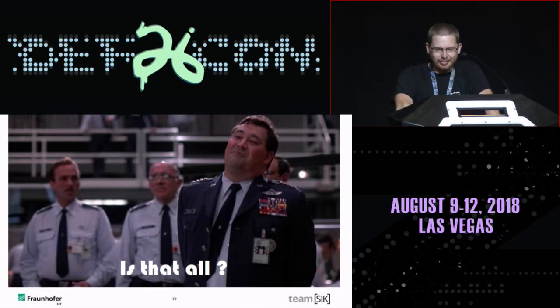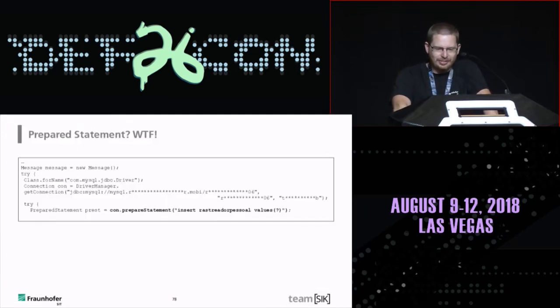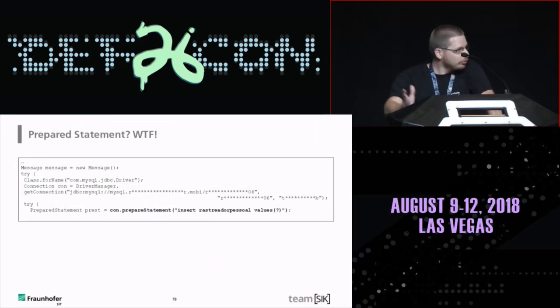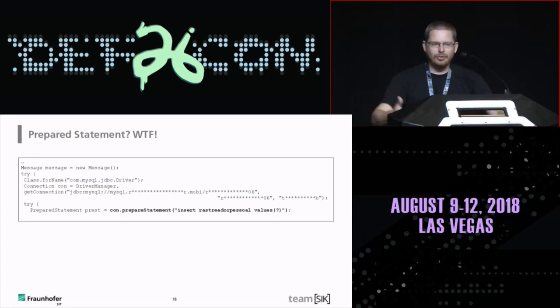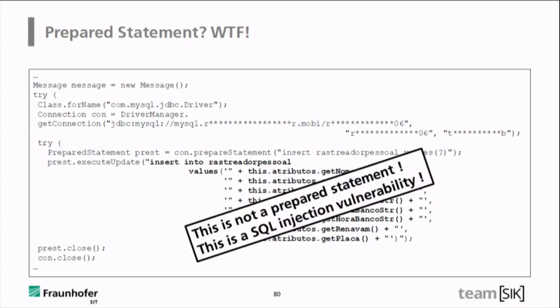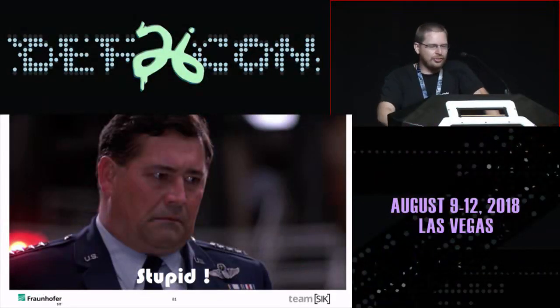Looking further into the code, we expected proper SQL usage. For SQL you should use prepared statements — they had already defined one. But then they overwrote it with a concatenated statement. Since the user can control the email address parameter, this is a classic SQL injection vulnerability. The app is broken by design already, but we stumbled on this additionally. This is really stupid code.